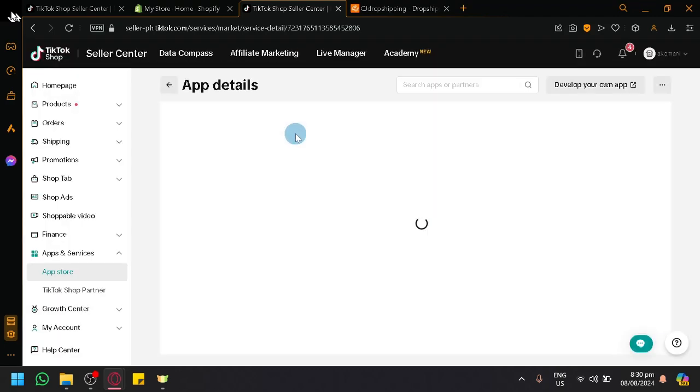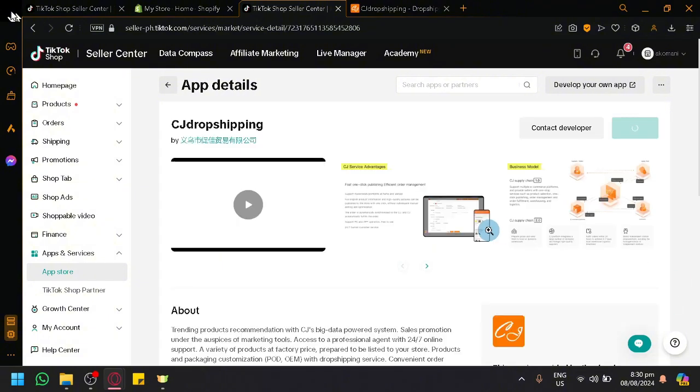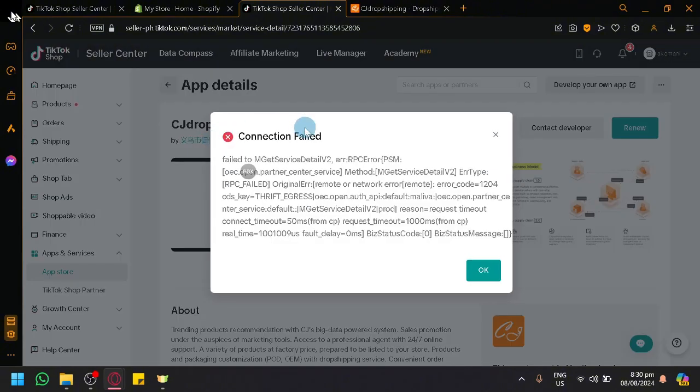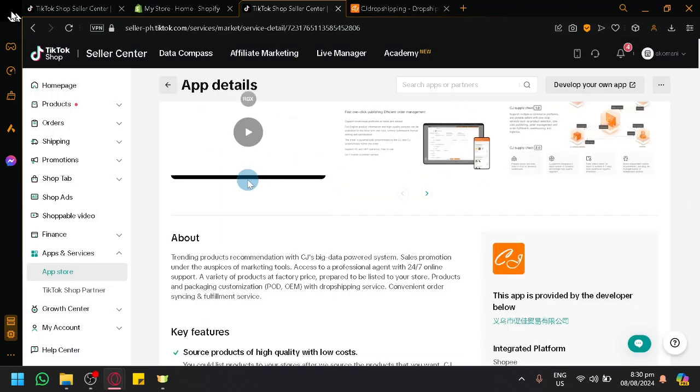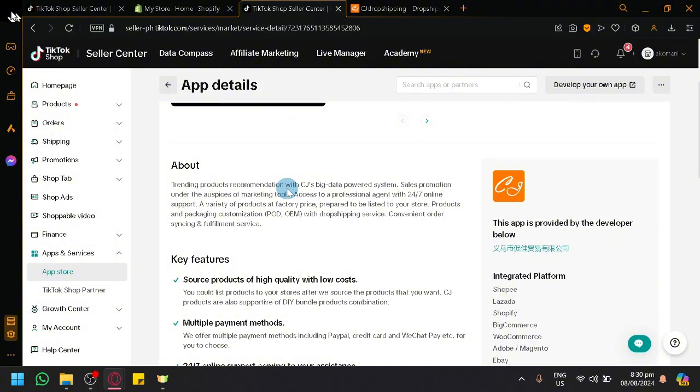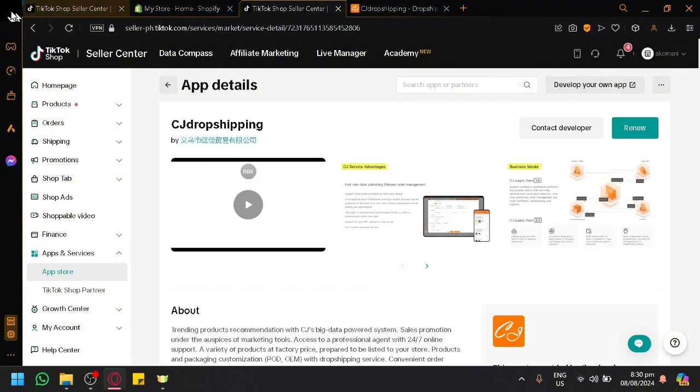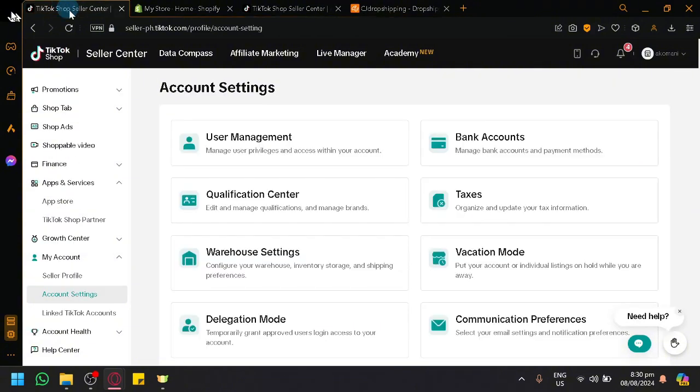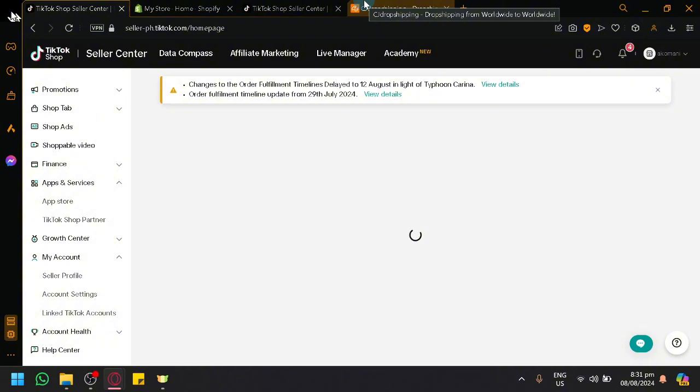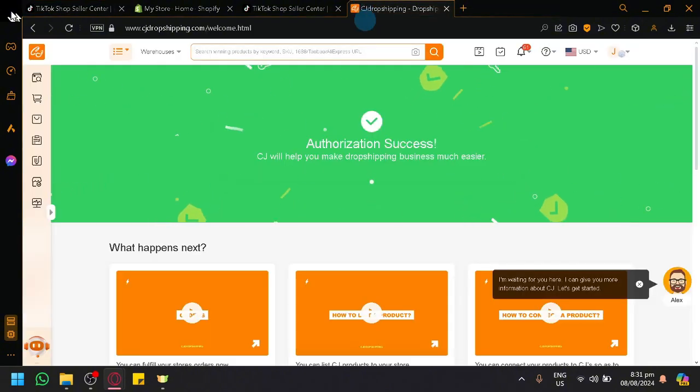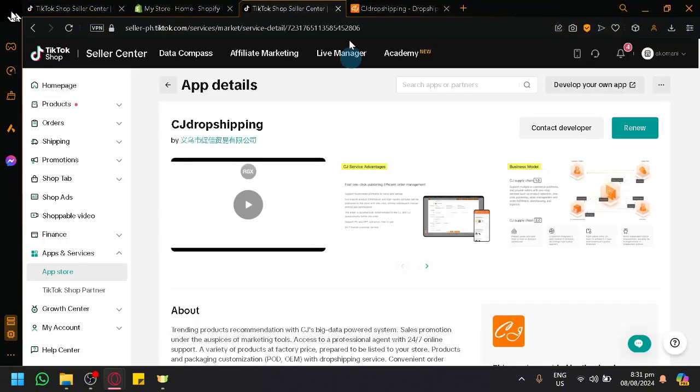And then basically it's going to ask us to install a specific app, as you can see here in our TikTok Shop. So I already have it over here, so you're basically just going to install it. And it would fail, of course. It failed on mine just now. You saw the message, you saw the pop-up, because I did not do the warehouse setting. Doing the warehouse setting is very important and something you should do before anything else.